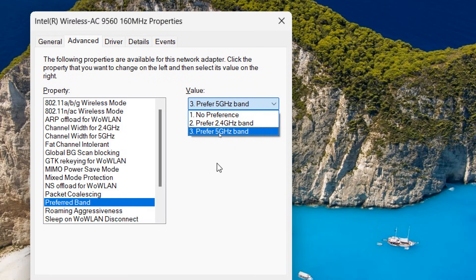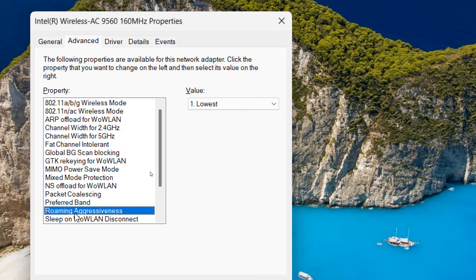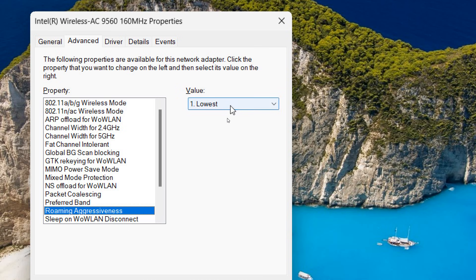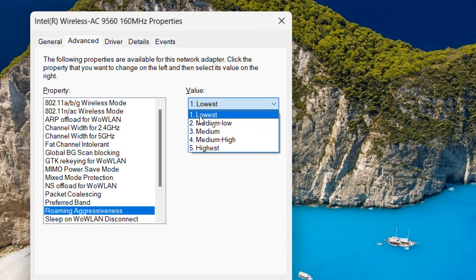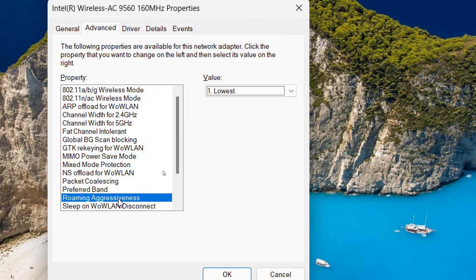And the next very important part is Roaming Aggressiveness. So I have selected to the lowest because my WiFi networks are absolutely fine. So I want to increase the speed and my network bars are already high. So in that case, I can select lowest because lower the roaming aggressiveness, higher the internet speed. So if your router, if your WiFi adapter is near by your laptop, you can make it lowest or you can select medium low.